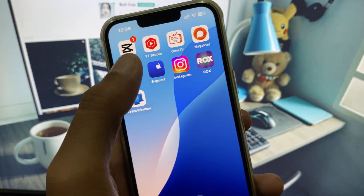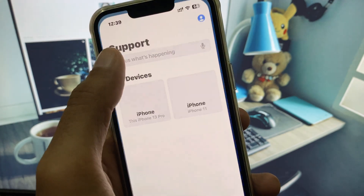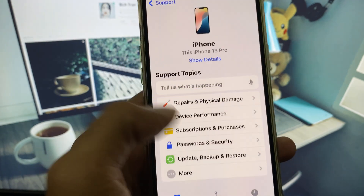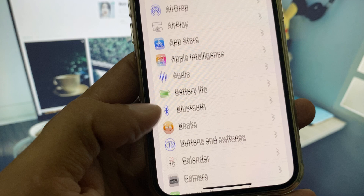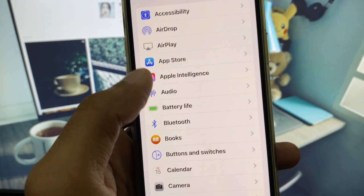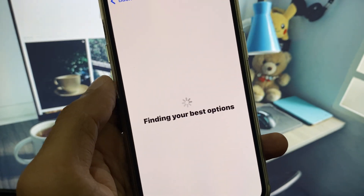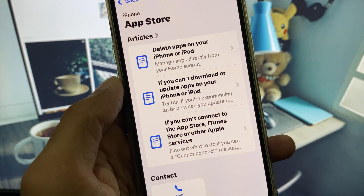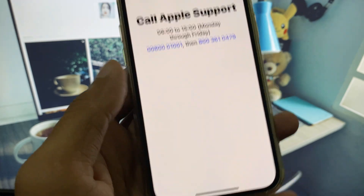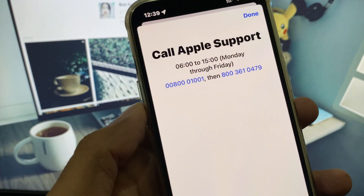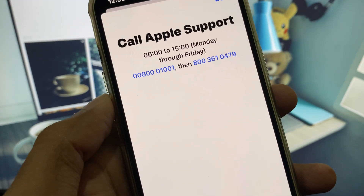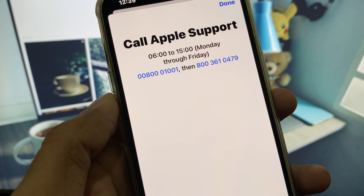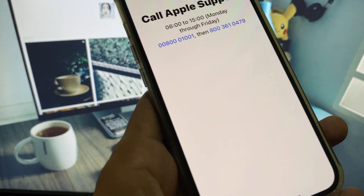If your problem is still not fixed and you still can't download apps from the App Store, open the Apple Support app, select your device, scroll down, click on More Options, then click on App Store. After that, click on Call, call the number provided, explain your problem, and they will help fix it.